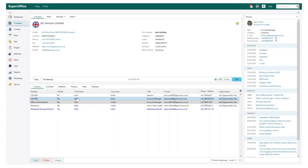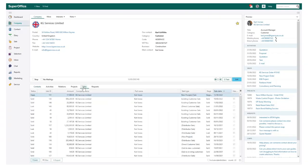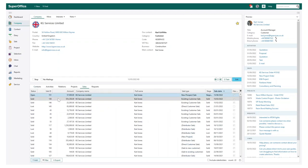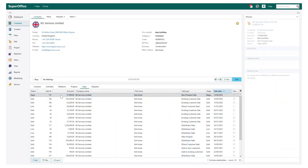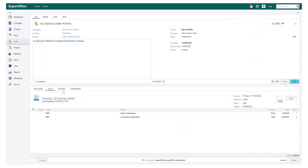SuperOffice Quote is a feature that helps you generate quotes quickly and accurately. The Quote Module can be located within the Sales area of SuperOffice.